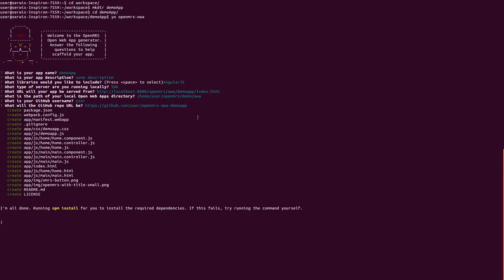Yeoman has generated all project files according to information we provided. It is now installing all node modules via npm install command.